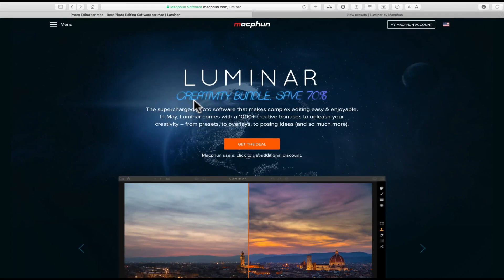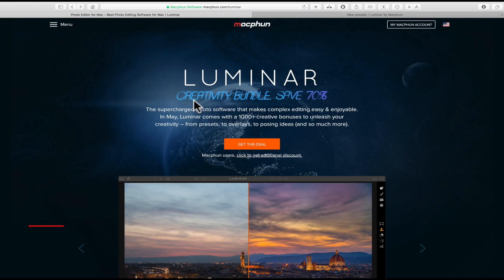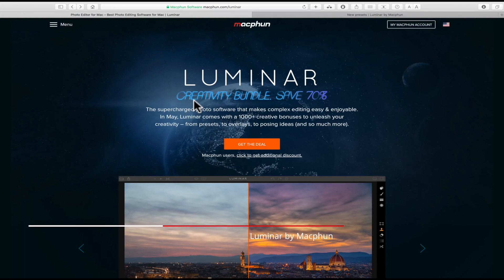Hey, what's up? This is Christopher back with another video. Today, we're going to look at Luminar from MacFun. Luminar is a Mac OS application.